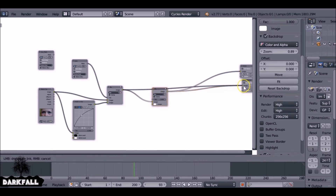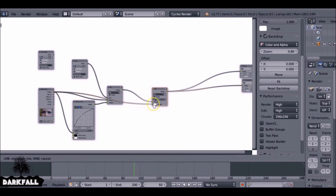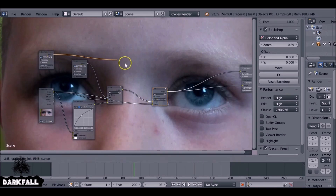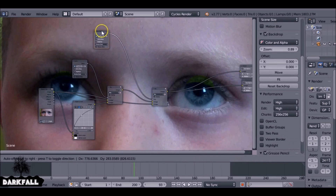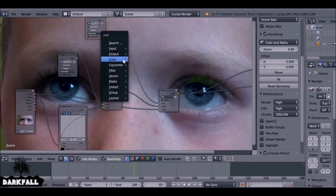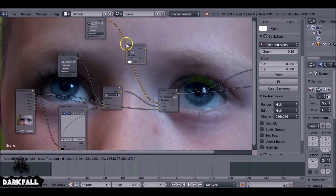Select the original image, put that into the bottom input, and use the other mask as the factor. You'll see it's the opposite way around, so press Shift+A, go to Color, and add an Invert node. There you go - it's looking a lot better now.